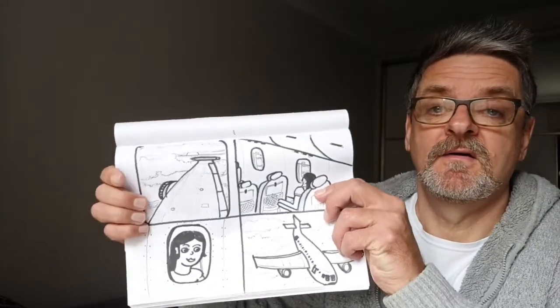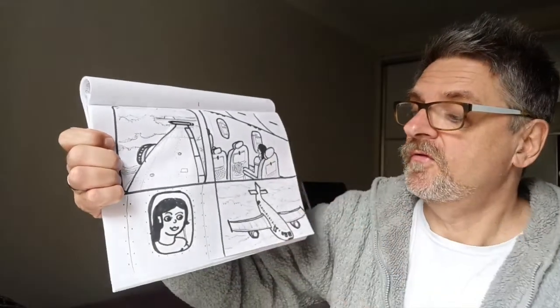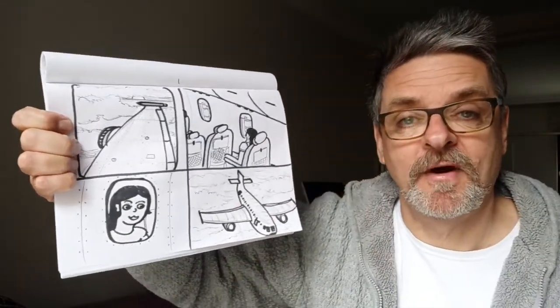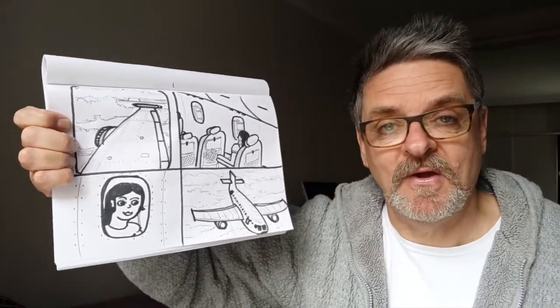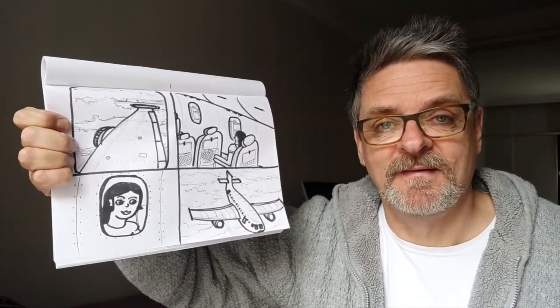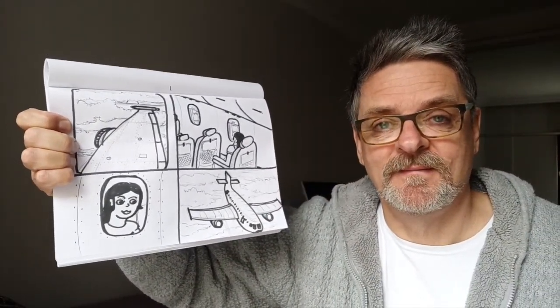And thank you again for watching. And if you've got any suggestions for next week's Imagination Drawing, please write it in the comments box below. And thank you again, Karen, for suggesting this idea for this week's drawing. Thank you. Have a wonderful, wonderful new week.